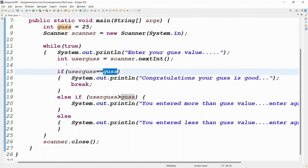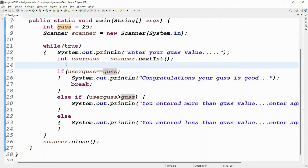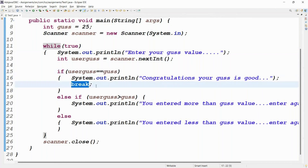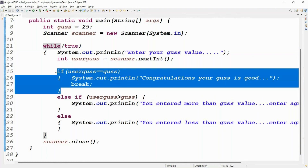I think now you got the clarity about the while loop — when to use it. If you don't know the number of iterations, simply use while(true). The loop keeps on repeating; when the condition is matched, break the loop. Only when the condition is matched will it break; otherwise, the loop keeps on repeating.